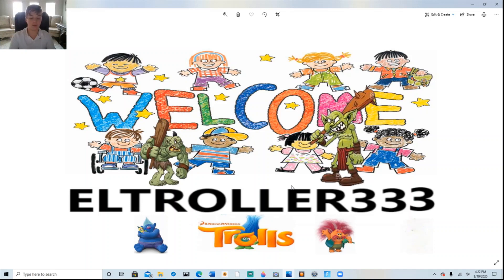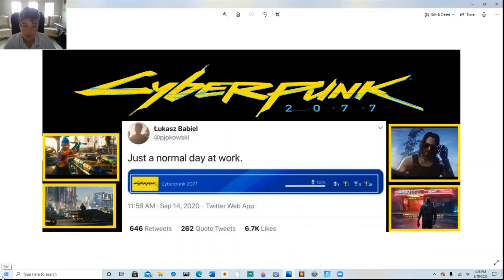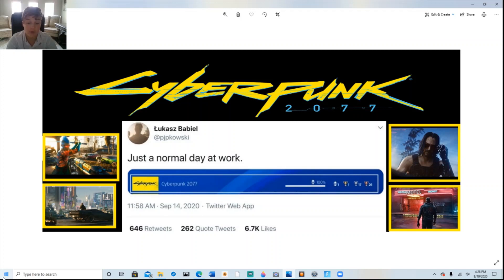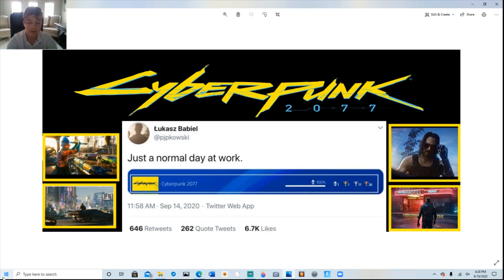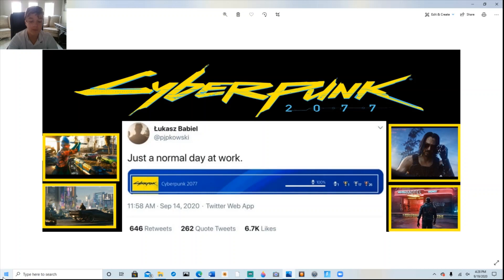Two months before Cyberpunk 2077's release, and already the first Platinum Trophy has been won for 100% completion of the game. Lucas Badiel, a developer at CD Projekt Red, shared a screenshot with the caption, 'Just a normal day at work.' Cyberpunk 2077 has been delayed twice from its original April release date, but with the team at CD Projekt Red putting on the finishing touches, it looks like the game is near completion and will be ready for the drop date of November 19th.